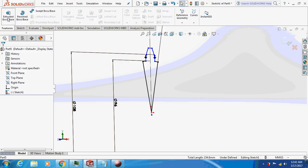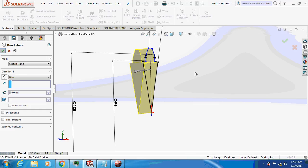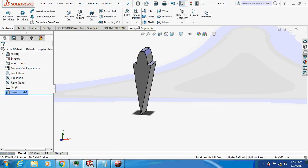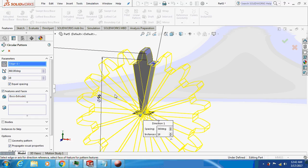Feature, extrude by 20mm, yes we are done. Now just circular pattern about this, 18 instances.